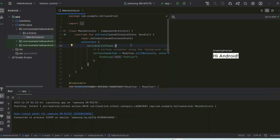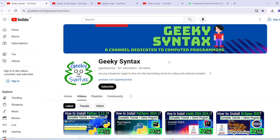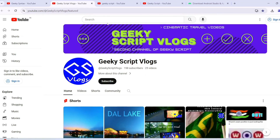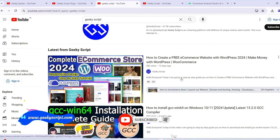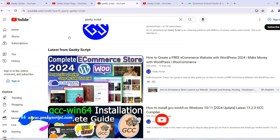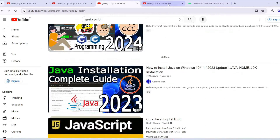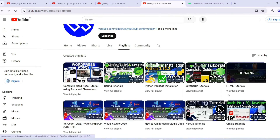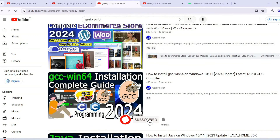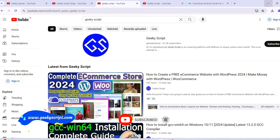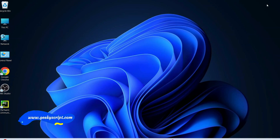That's pretty much all about this video. I hope I was able to explain everything related to Android Studio — how to install it, create a project, and use your Android phone for testing. I've also started the Geeky Syntax channel where I regularly post coding videos, and the Geeky Scheme blogging channel. Please subscribe and check out other tutorials. Thank you very much for watching, and God bless you all.